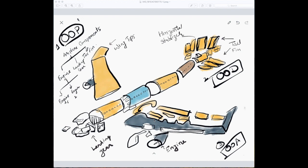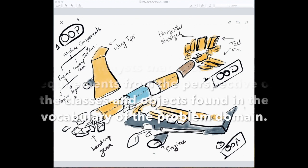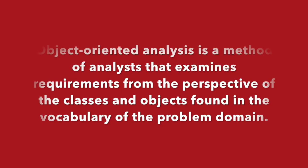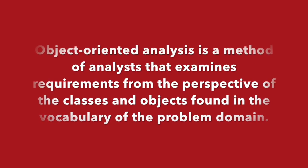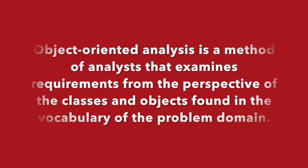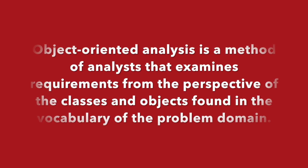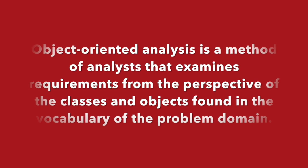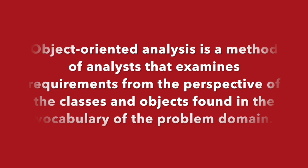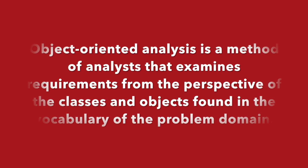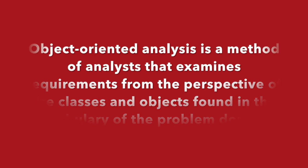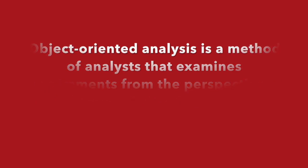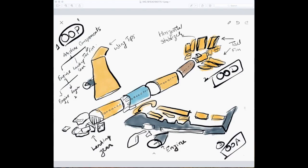So that is object-oriented design. Now let's come to object-oriented analysis. Object-oriented analysis is a method of analysis that examines requirements from the perspective of the classes and objects found in the vocabulary of the problem domain. So in the airplane, we have engine, we have landing gear, we have a cockpit—we have to find out what are the different components in the airplane.